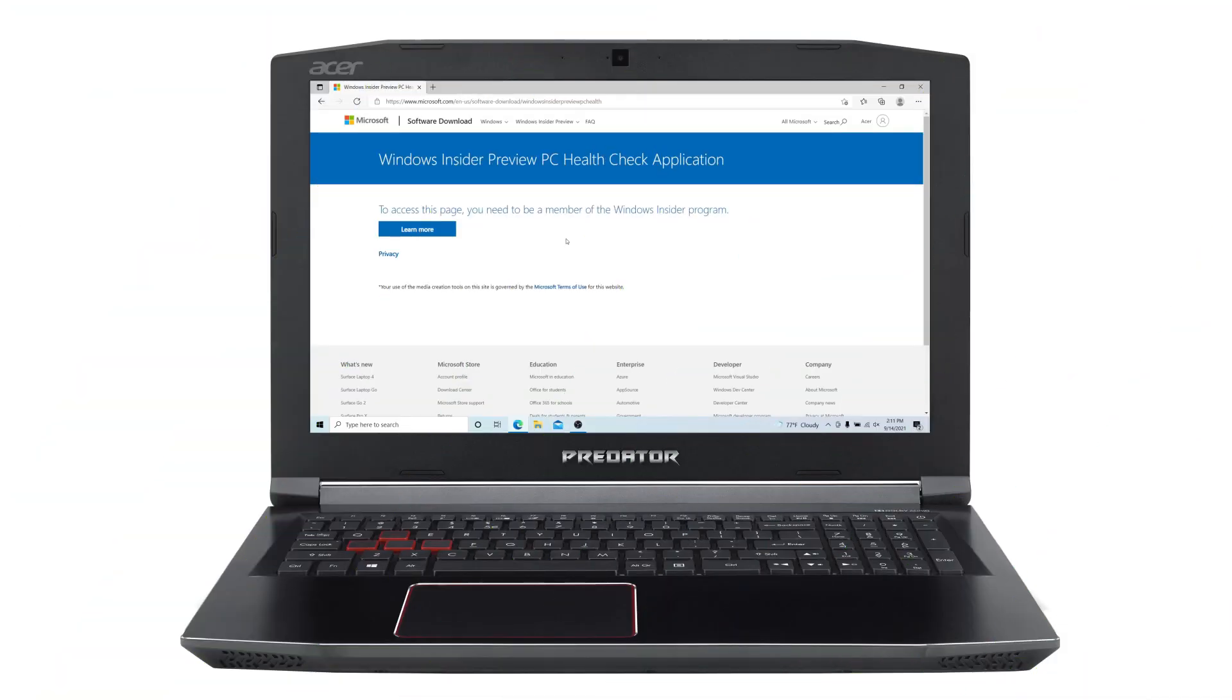Today, I want to show you how to check if your computer meets the requirements for Windows 11. To do so, we'll need to download Microsoft's PC Health Check application.